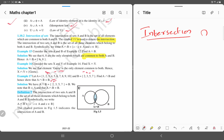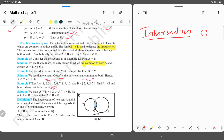First I will define what intersection is. A intersection B is equal to the set of all X such that X belongs to A and X belongs to B. The key word here is 'and' — the element must be common to both A and B.